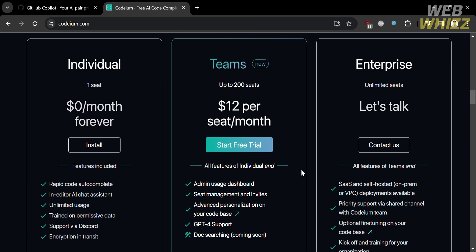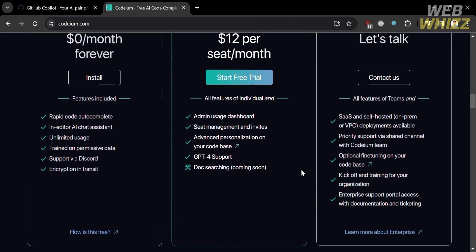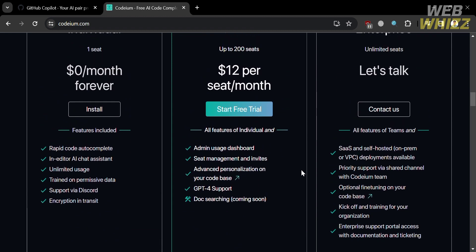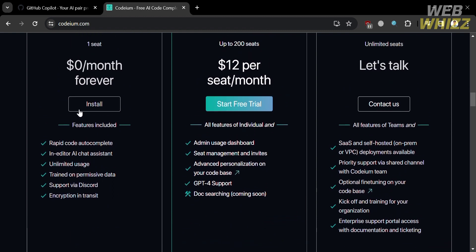And as you can see, the free plan including the benefits or features such as rapid code autocomplete, an editor, AI assistant, unlimited usage, train on permissive data, support via Discord, and encryption in transit.